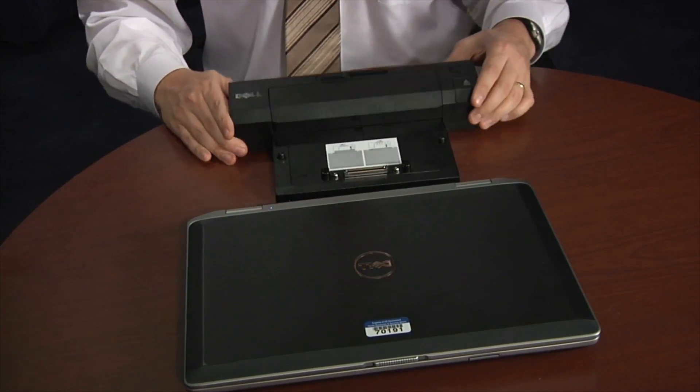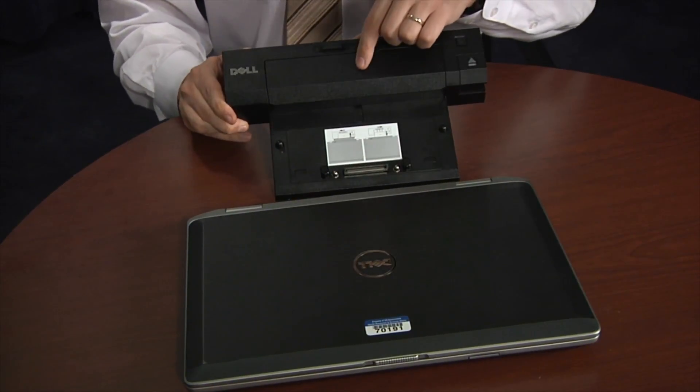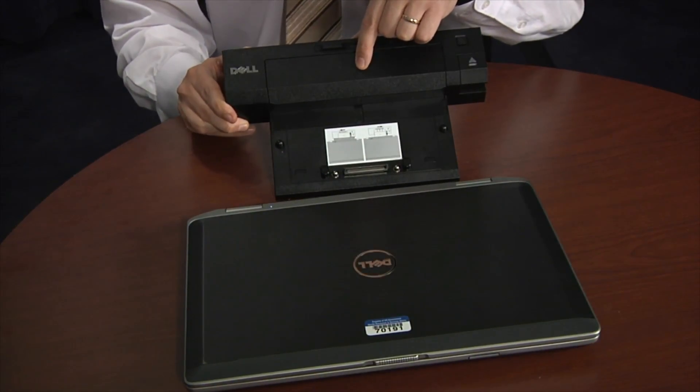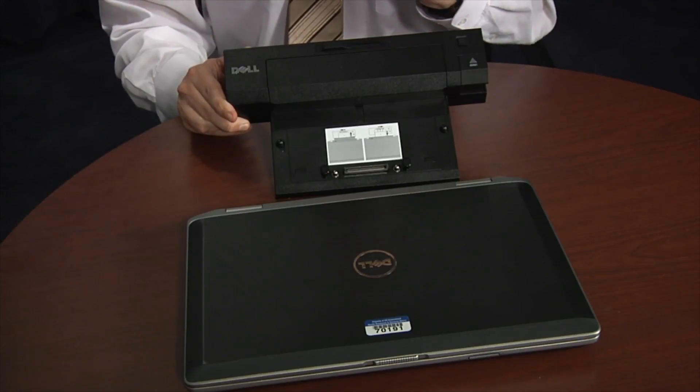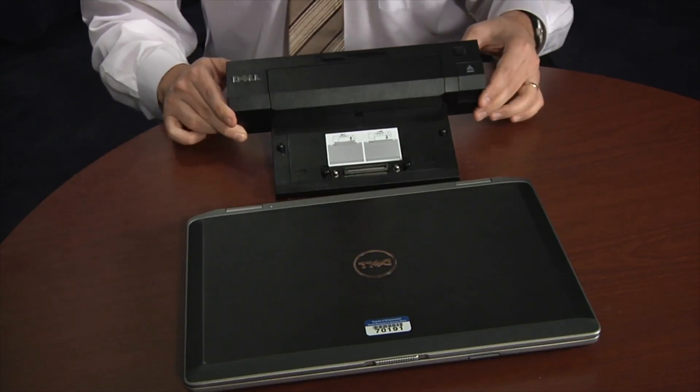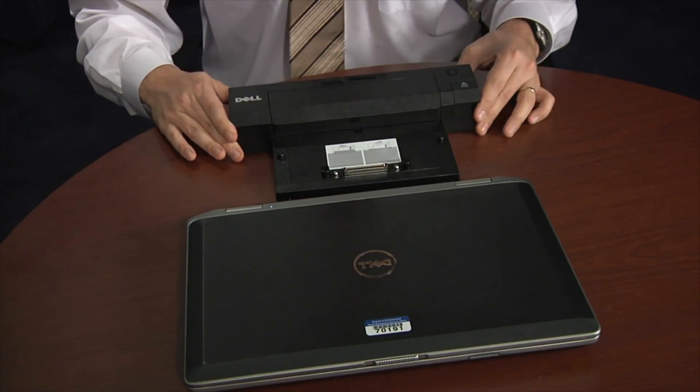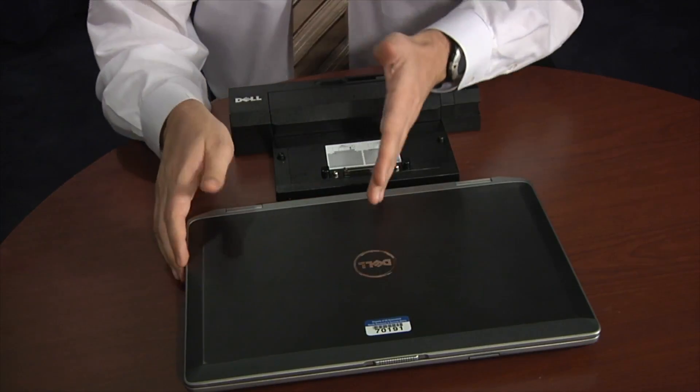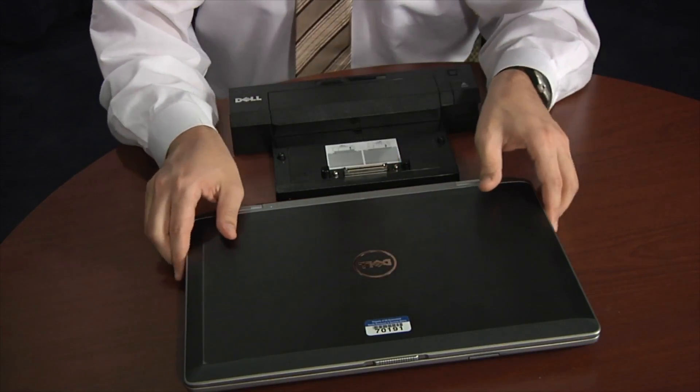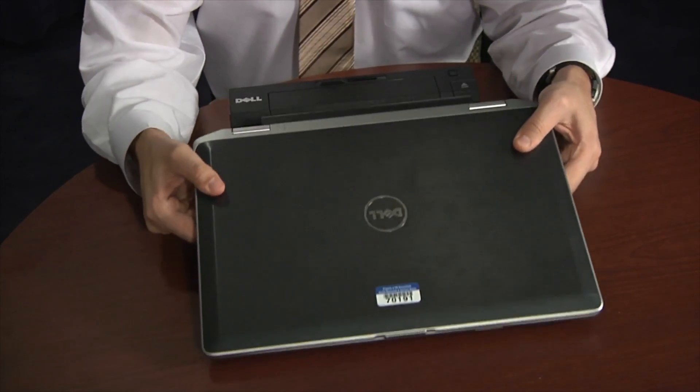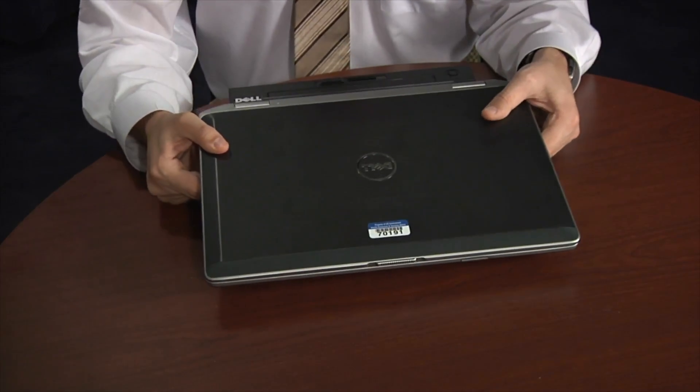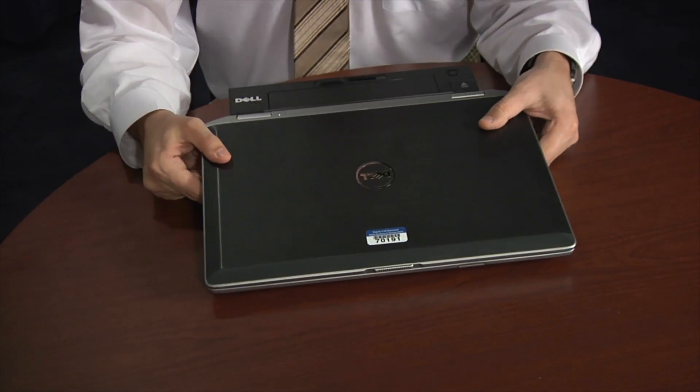Next I'm going to show you how to connect your docking station to the laptop. While you're making sure, first of all, that your security switch is in unlocked position, you will take your laptop and then you will match it to the indent right over here in the center, which shows you the center of the docking station, like this.